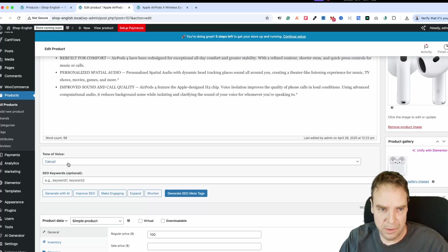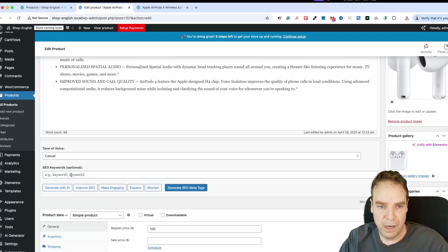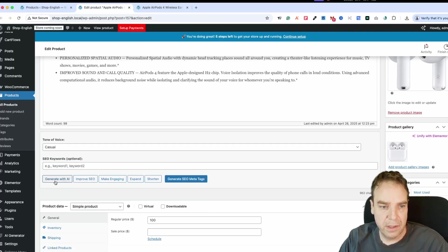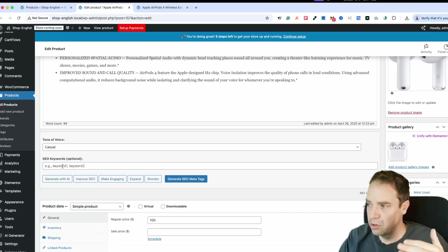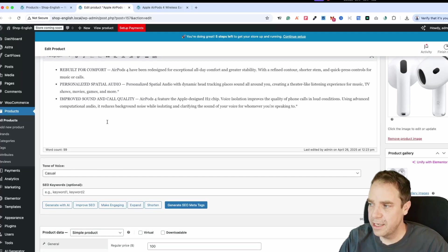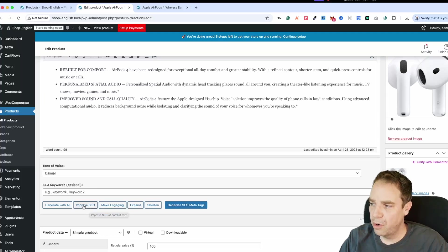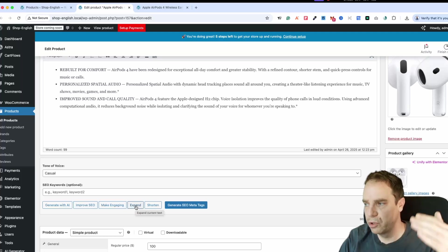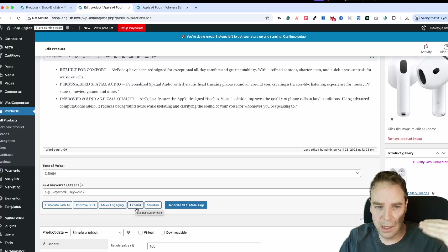On the product description section, here you can see my current product description. You can choose the tone of voice again and input different keywords if you want to integrate them. We have different buttons here: Generate with AI — then your product description will get generated. If you already have an existing product description, you can click on Improve with SEO — then your existing product description will get improved for better SEO rankings and better search engine optimization.